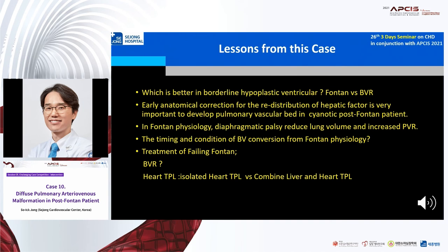From this case, we learned many lessons. We still don't know which is better for borderline hypoplastic ventricles. Good Fontan but chronic complications were driven by single ventricle physiology. Early anatomical reconnection for the redistribution of hepatic factors is very important to develop the pulmonary vascular bed in cyanotic post-Fontan patients. Also, in Fontan physiology, diaphragm palsy reduced lung volume and increased pulmonary vascular resistance. The timing and conditions for biventricular conversion from Fontan physiology are still unclear. Finally, what is the best treatment of failing Fontan?